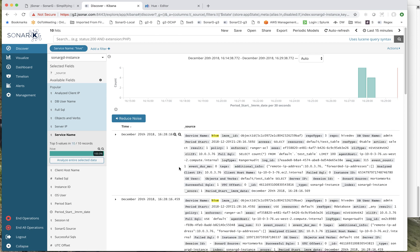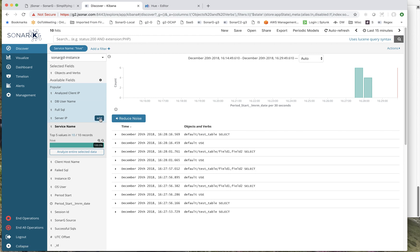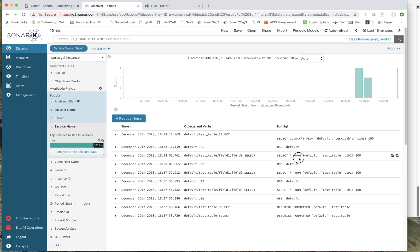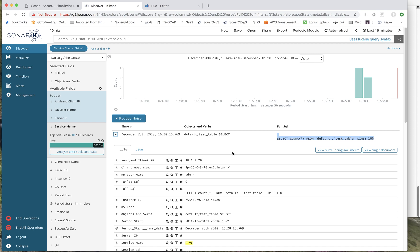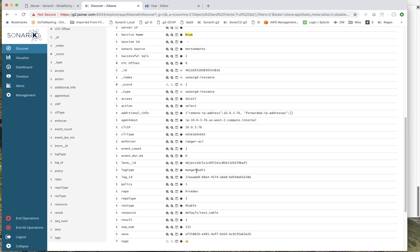If I look at the Hive access that happened in the last 15 minutes, I can see which objects and verbs were touched, and even drill all the way down to the full SQL. You can see the first command was SELECT * FROM the test table, and the second was SELECT COUNT(*) FROM default test table. If you look inside, you'll see a lot more detail — such as who did it and where it came from. In this case, we're capturing this through a Ranger audit, which is all built in as part of the standard Apache stack.